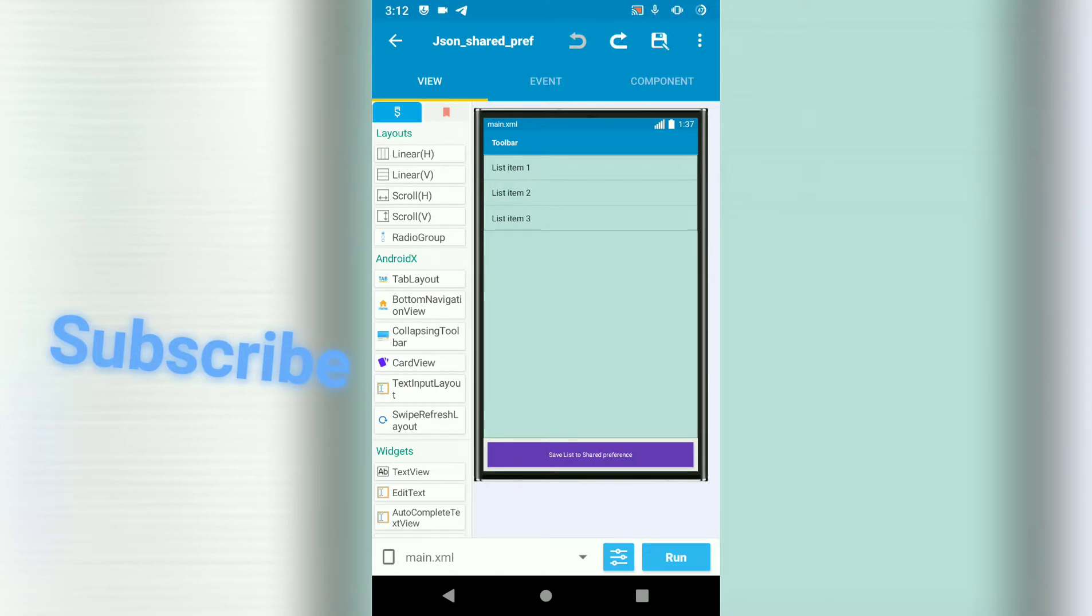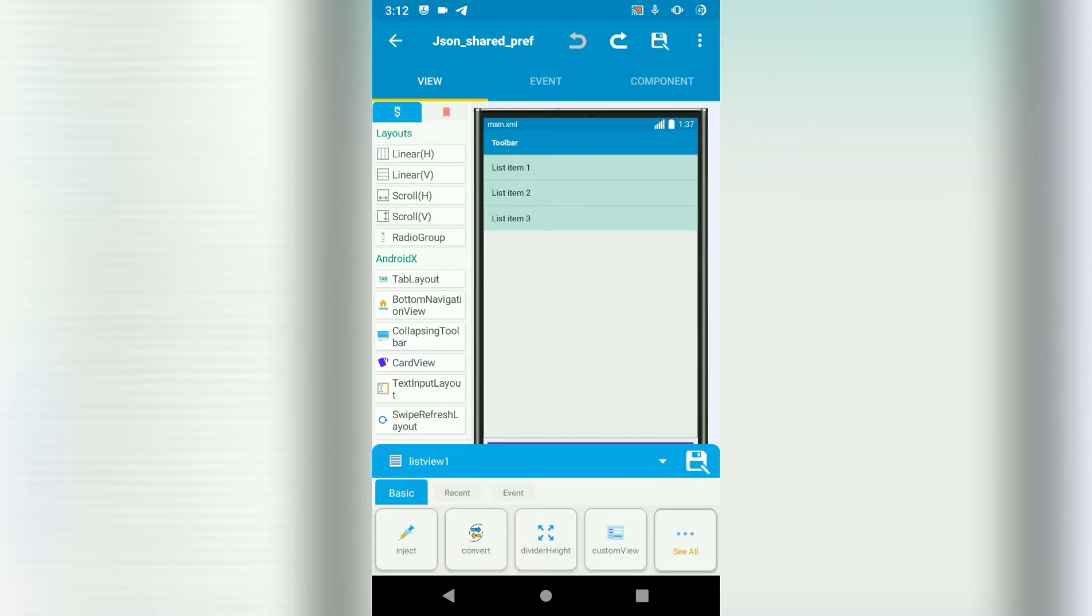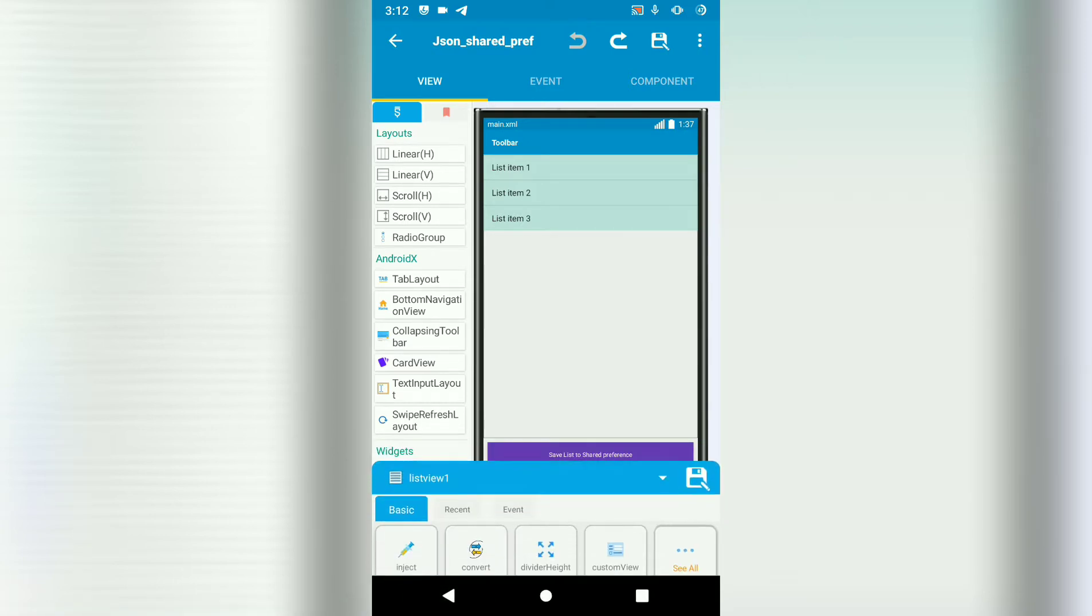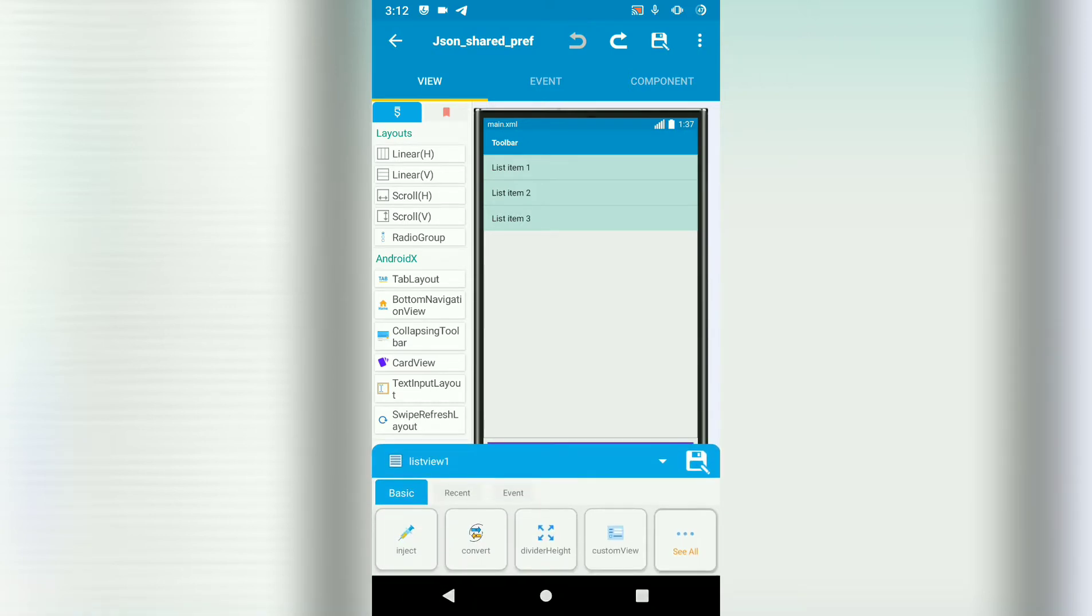Hello guys, in this tutorial we're going to learn how to save data in JSON to shared preferences. So we're going to save the data in the list view to shared preferences.